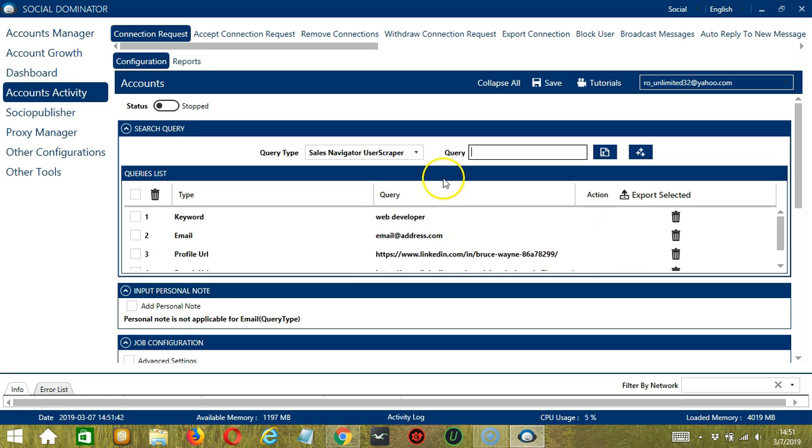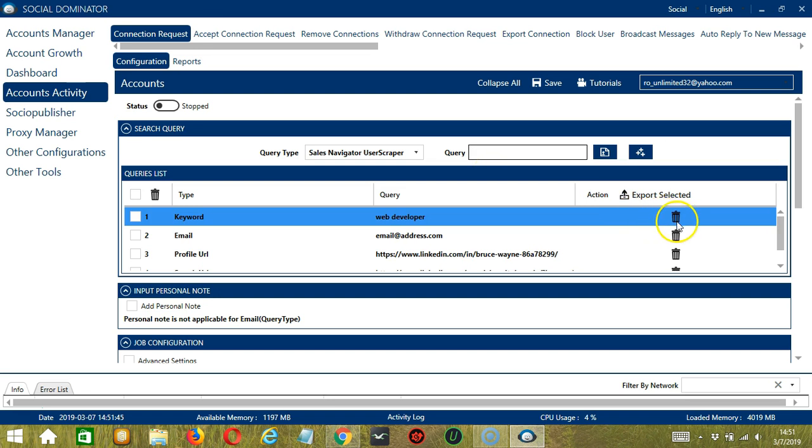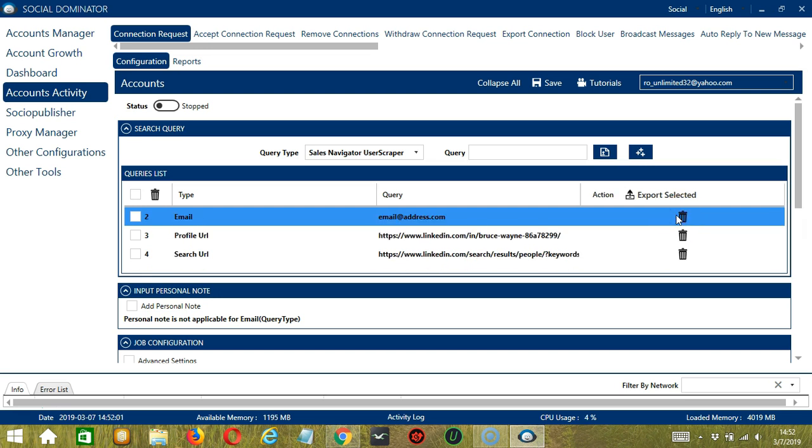If you want to delete a query from the list, simply click the Trash Bin button on the right side of the query you want to remove. Let's say keyword for example. Click it and it's gone.